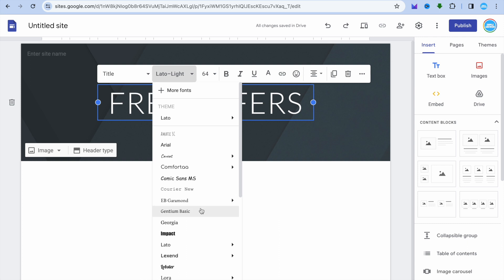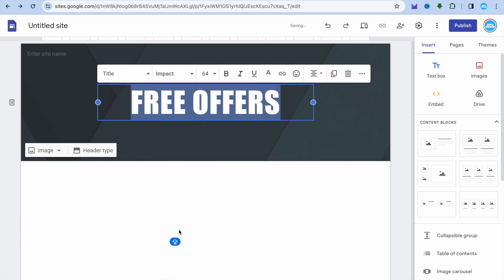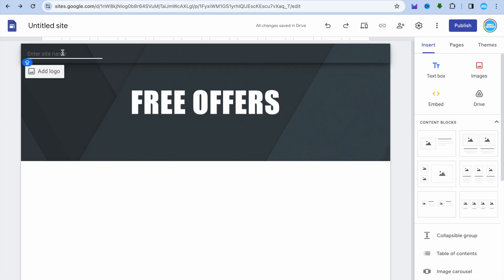After doing that, you can change the font style by tapping where you see Lato Light on the screen. From there you can select whichever font style you'd like to use — simply select the text and change it to whatever font style you want. You can also change the color and edit it whichever way you like. You can also enter your site name in the top left-hand corner; I'm going to call this website Free Offers.